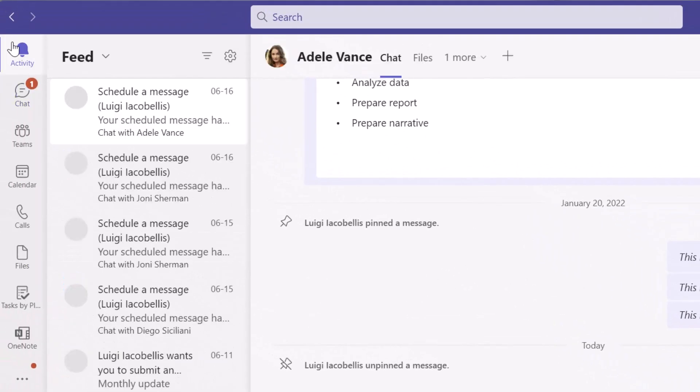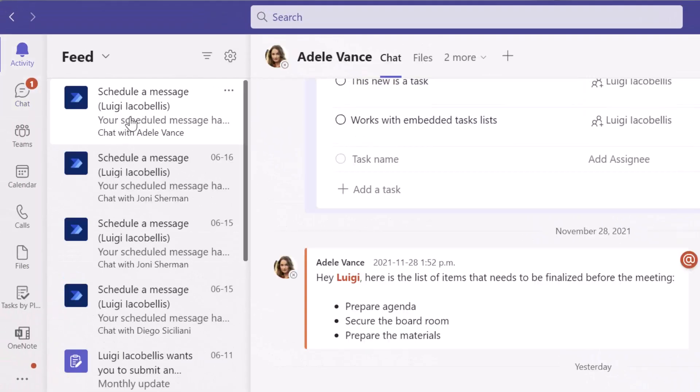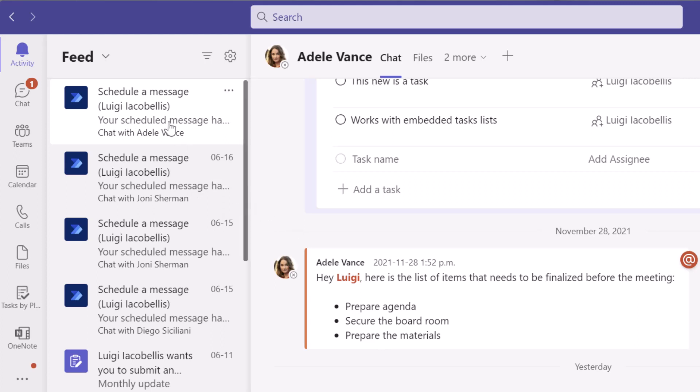Now you'll notice in this case that the activity feed notification did not fire. And that might be because I didn't check the option. Or sometimes I've noticed that even if you check the option, there have been instances where this happens where you don't actually get that activity feed notification.